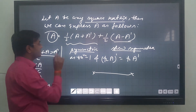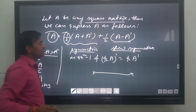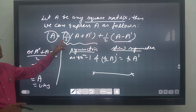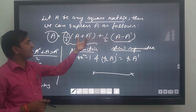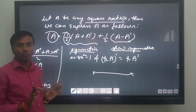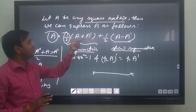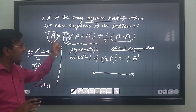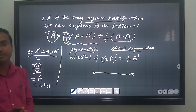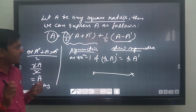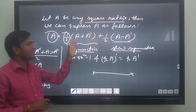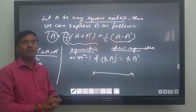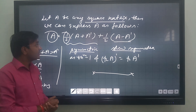One more thing: the constant 1/2 appearing here does not affect the symmetric or skew-symmetric nature. If you multiply any symmetric matrix by any constant, the result remains symmetric. We will verify this practically in the exercise problems.